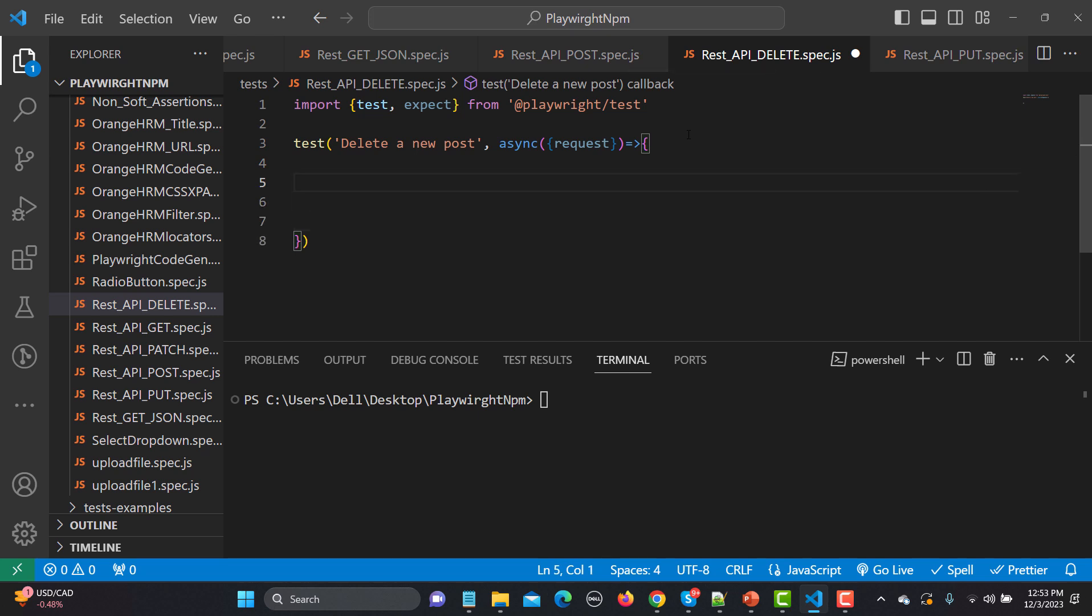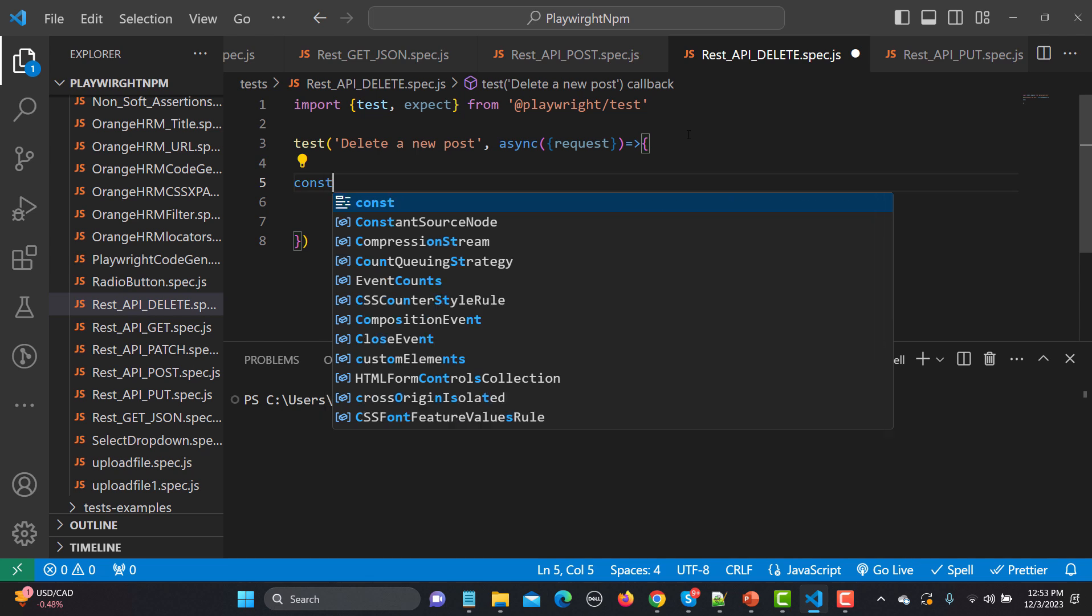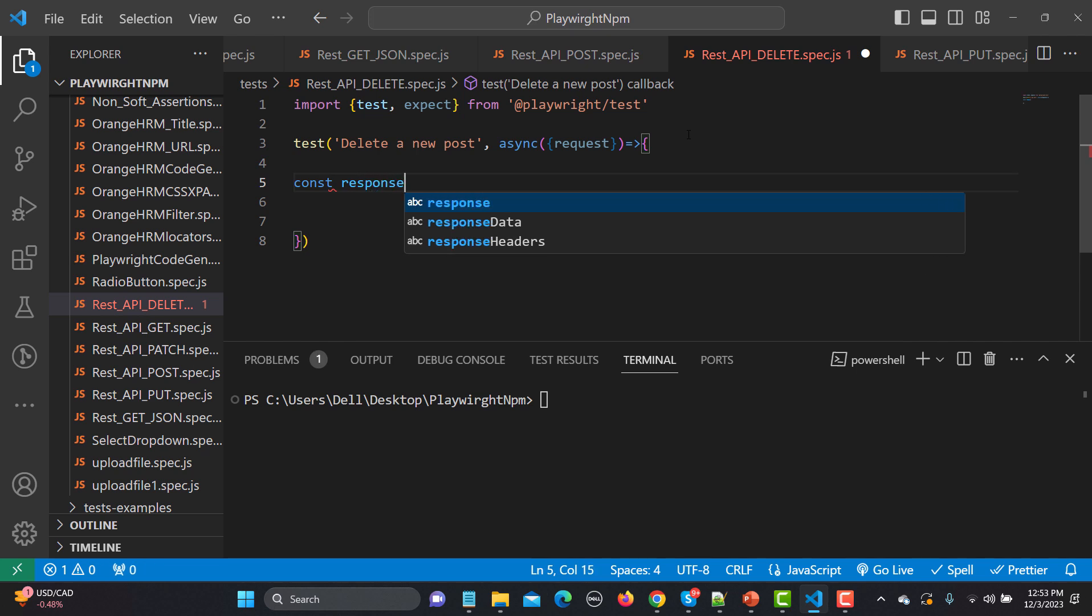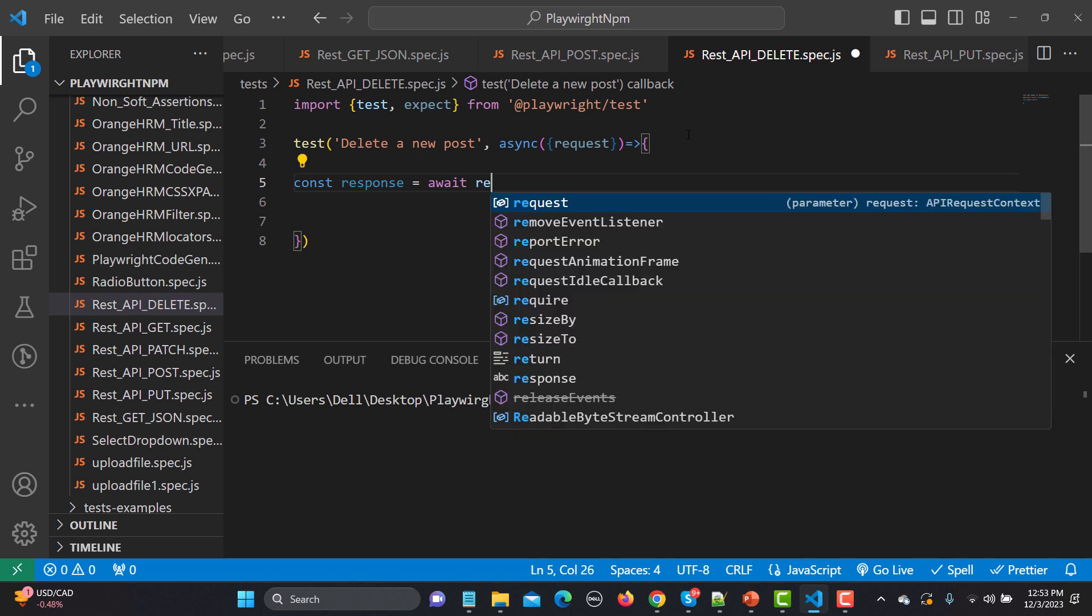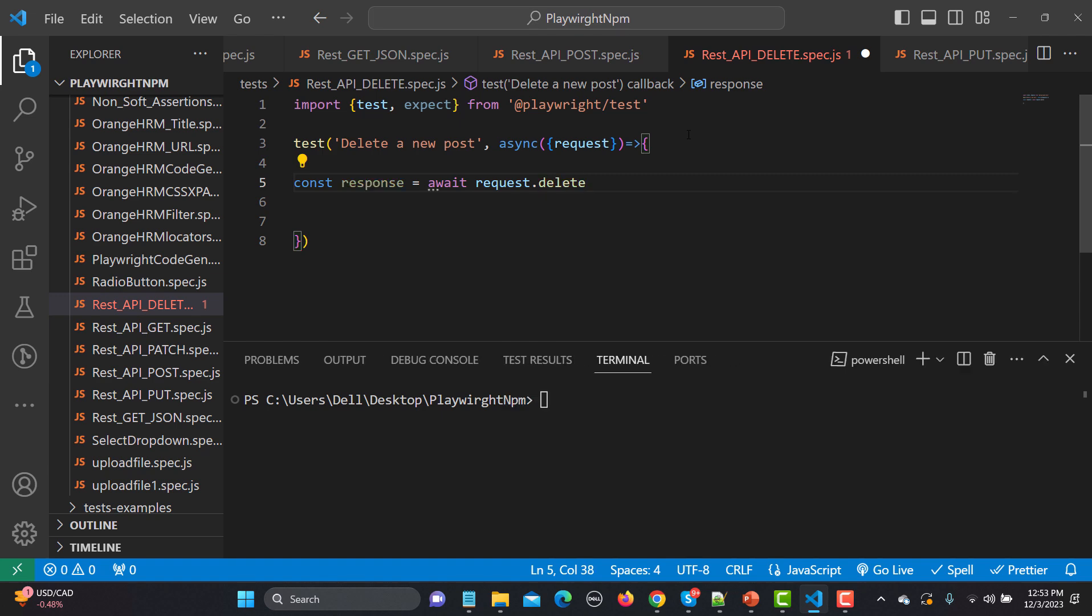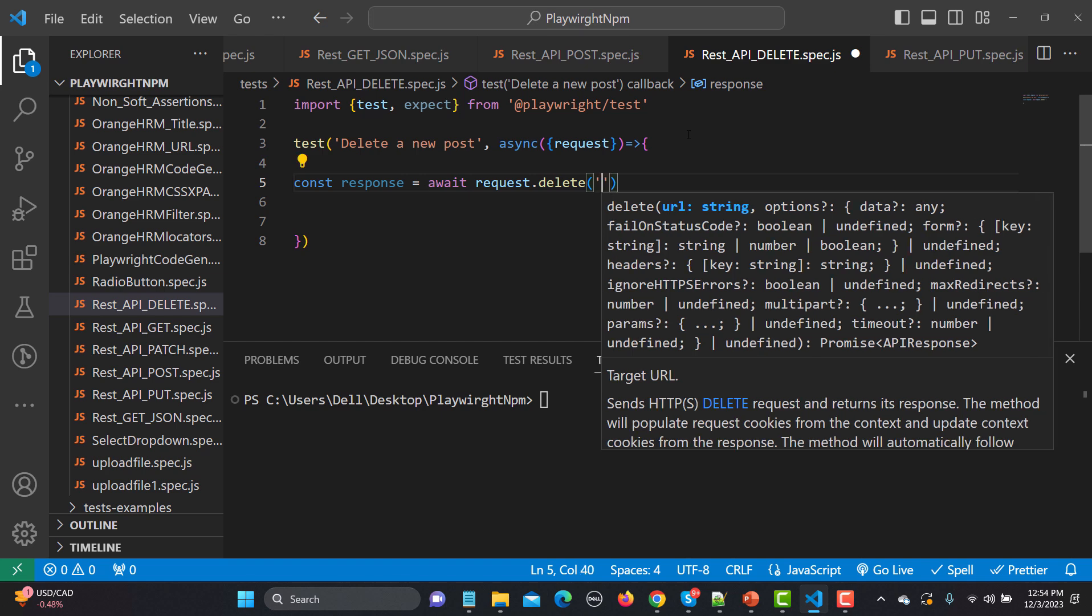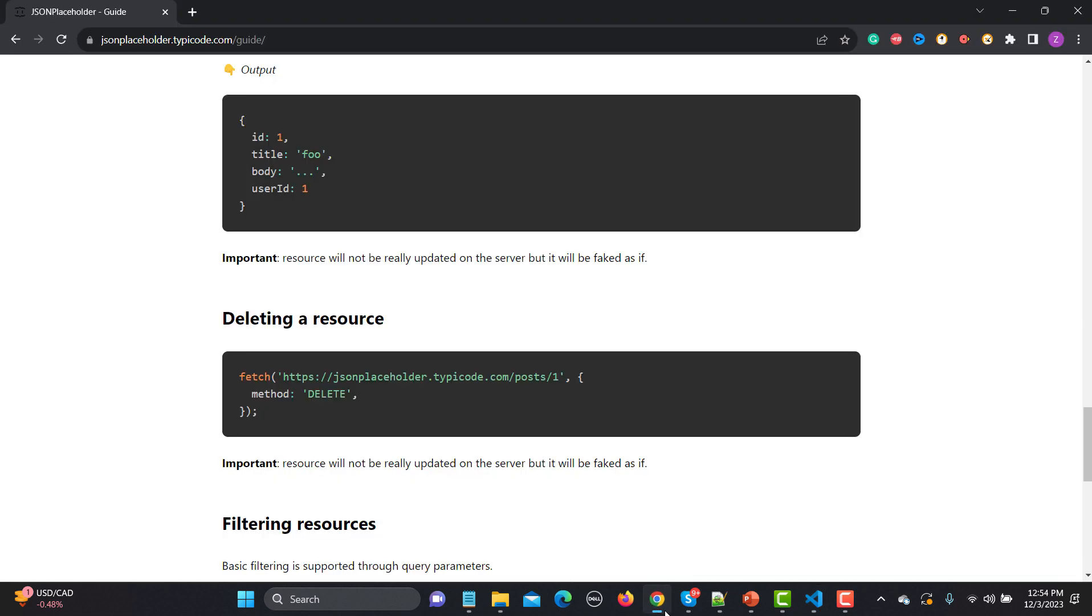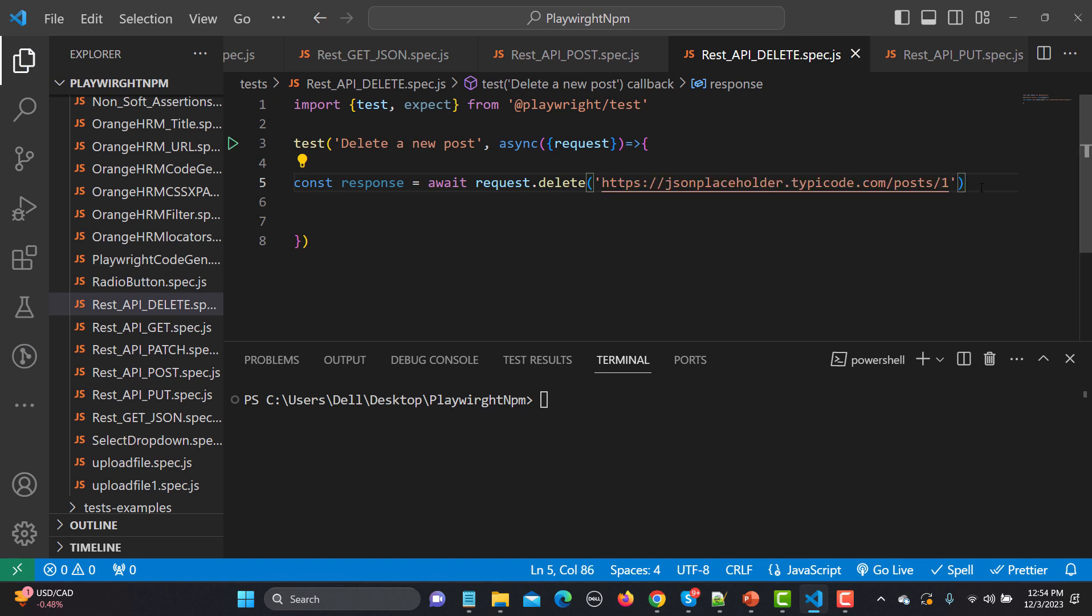Now our body is ready here. So the first thing is that let's have a complete response. Const response equals to await. Now using this fixture request dot, you see that we have different methods available, so just go with the DELETE here. And now we need to provide a URL, so let me go back here and copy this complete URL from here and go back here and provide this way.